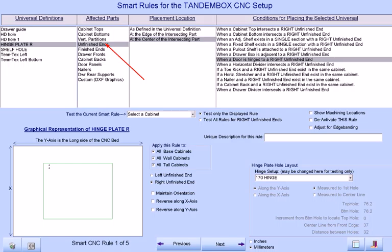Select the part that we will be drilling hinge plate holes, and then select the placement location as the center of the intersecting part. Finally, select the condition when a door is hinged to a right unfinished end.